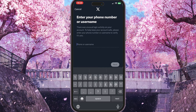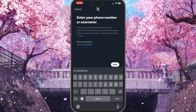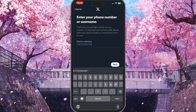Now you need to type your phone number. As I don't have my phone number connected to my account, I'll type random numbers. Then you click next and type your password in the next window. That is basically how you can login to X without a username. If you found this video useful, leave a like and subscribe to the channel — thank you!